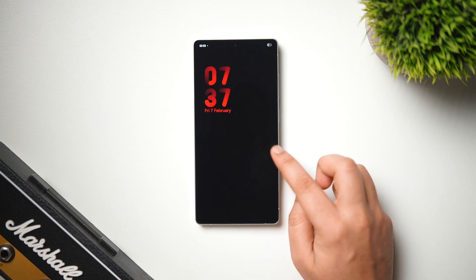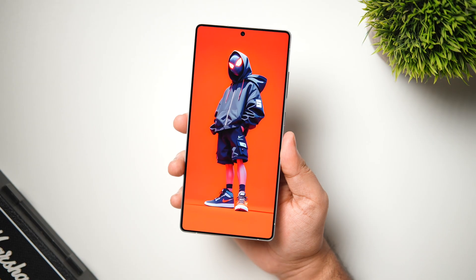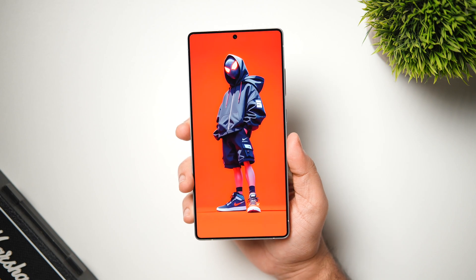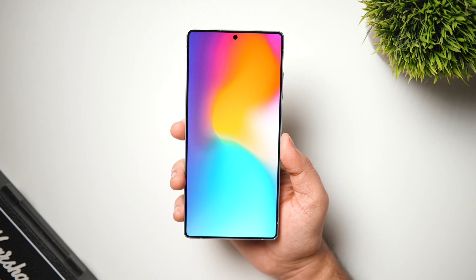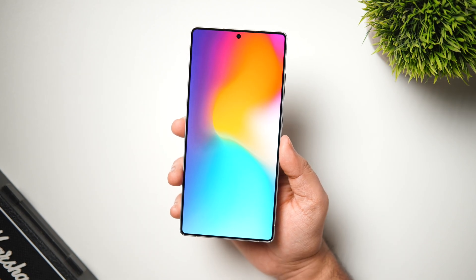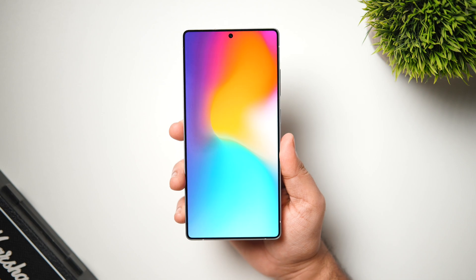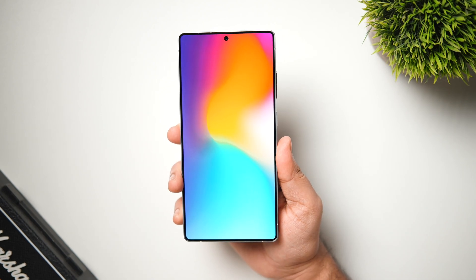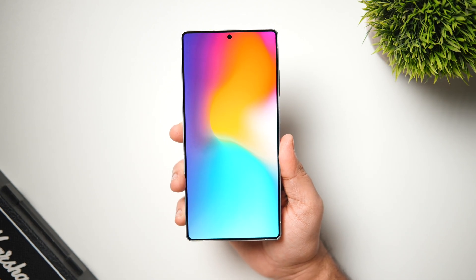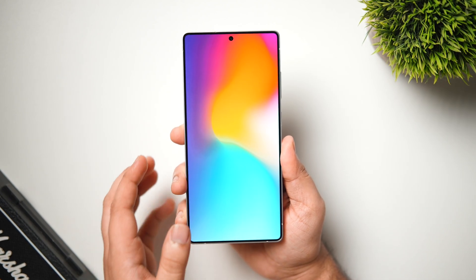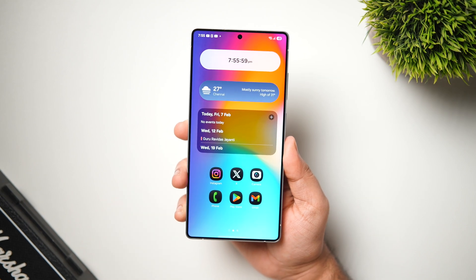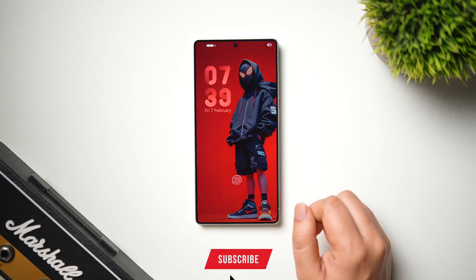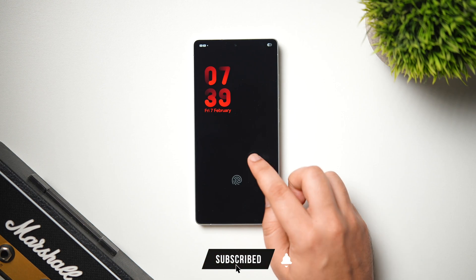As you can see, the wallpaper is the main attraction of my lock screen. I have a beautiful Spider-Man wallpaper, and there's also a gradient wallpaper which I've currently applied on my home screen. All you have to do is head to the video description and you'll find a direct link to download these gorgeous wallpapers.